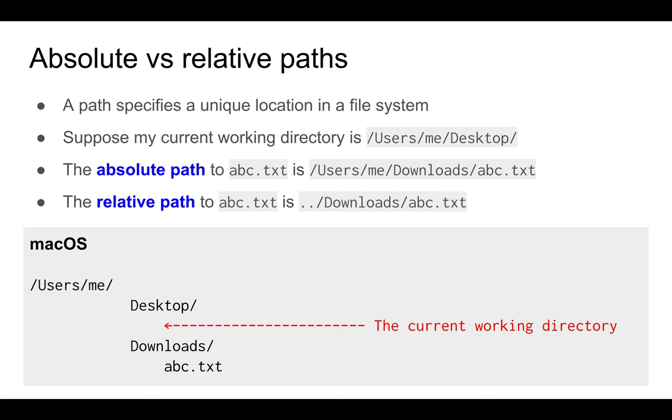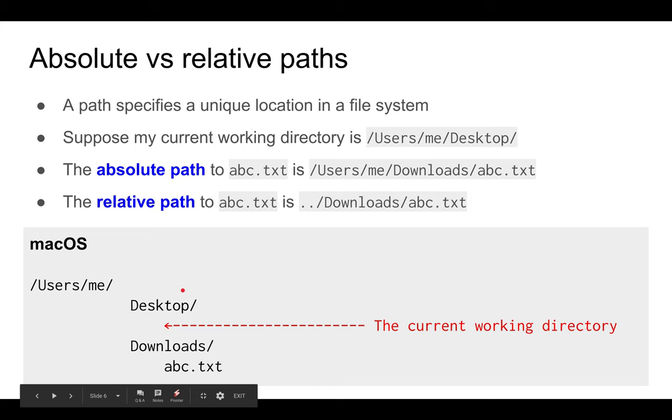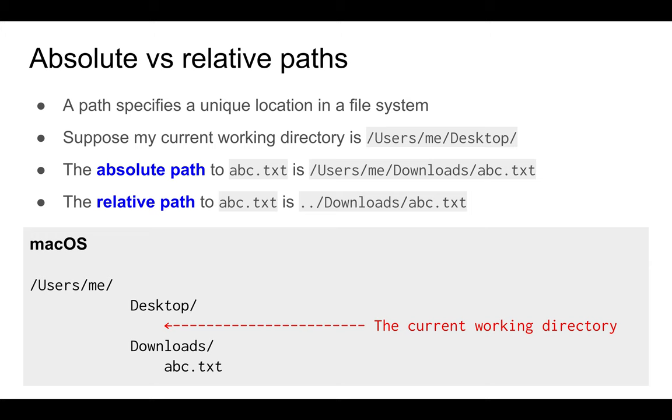Now let's show an example where you are currently in the desktop directory but you're trying to access a file in the downloads directory. In this case, the absolute path is exactly the same. That's why it's called an absolute path. On the other hand, the relative path is different.